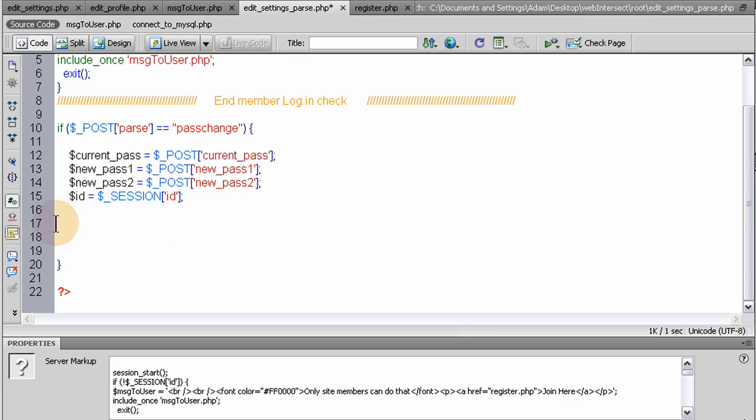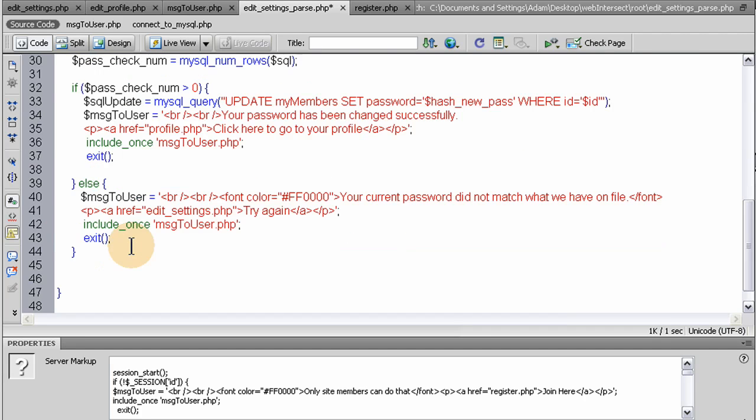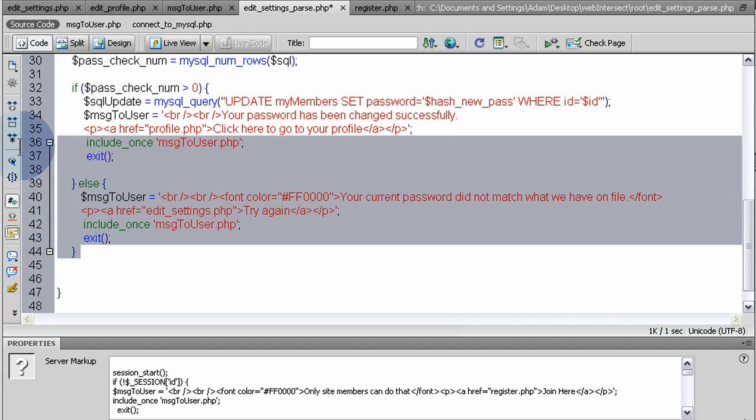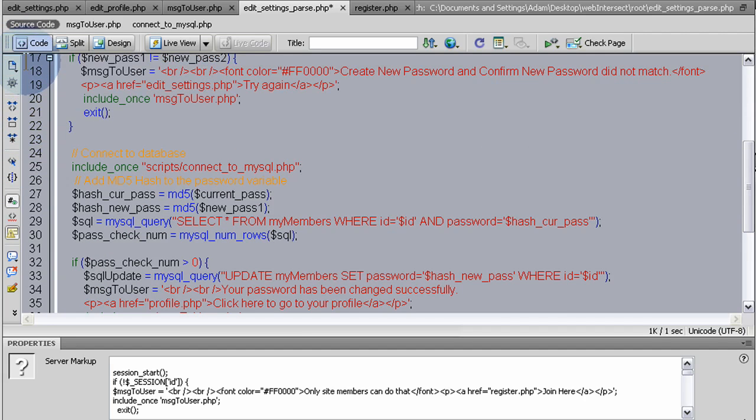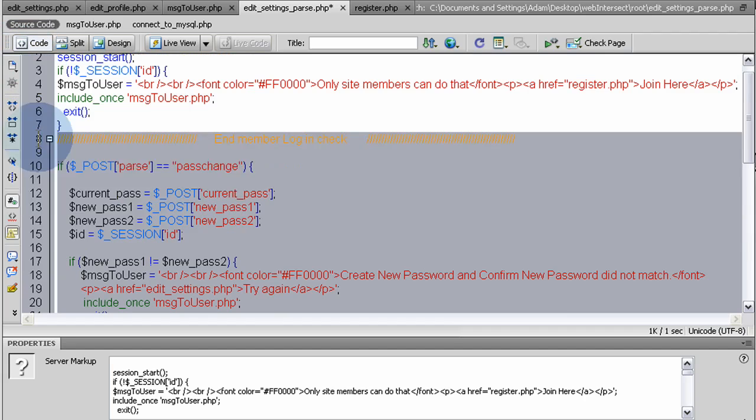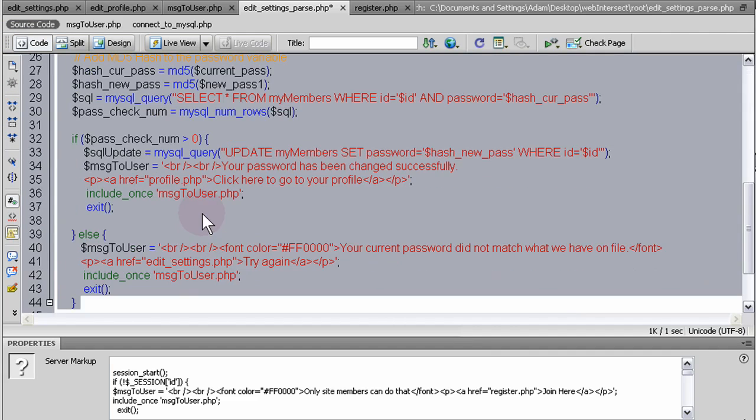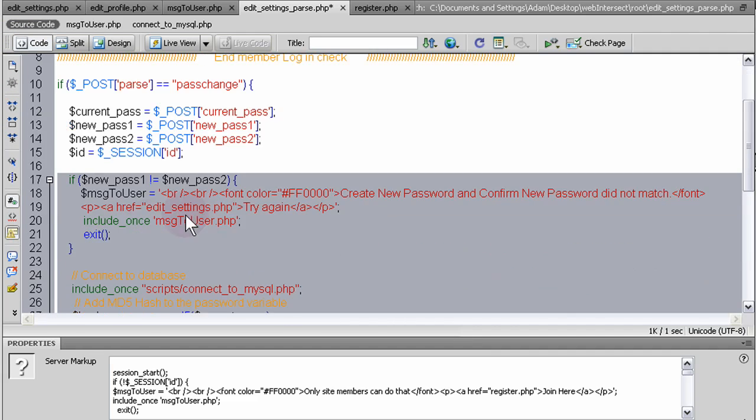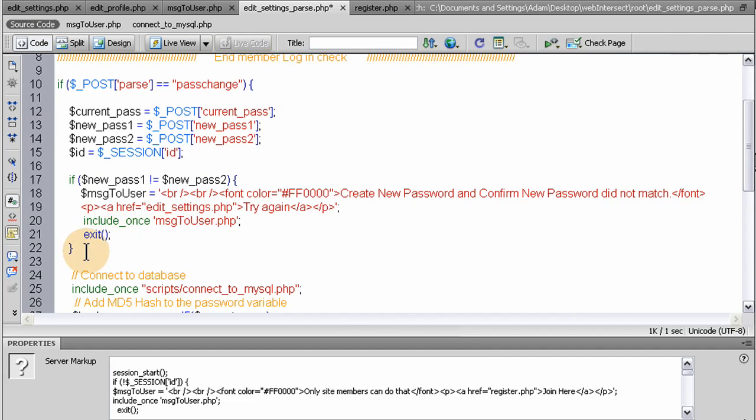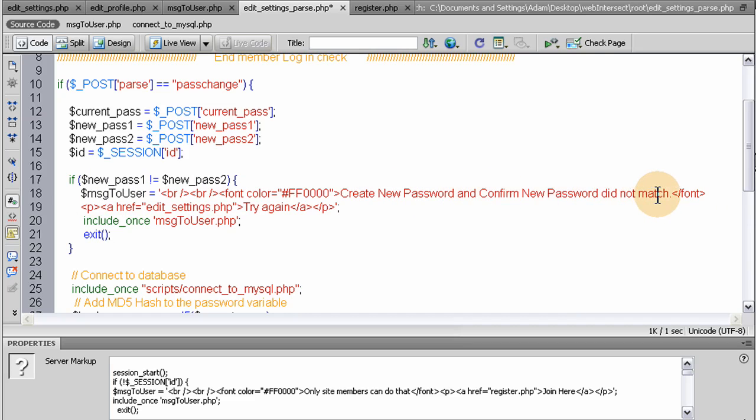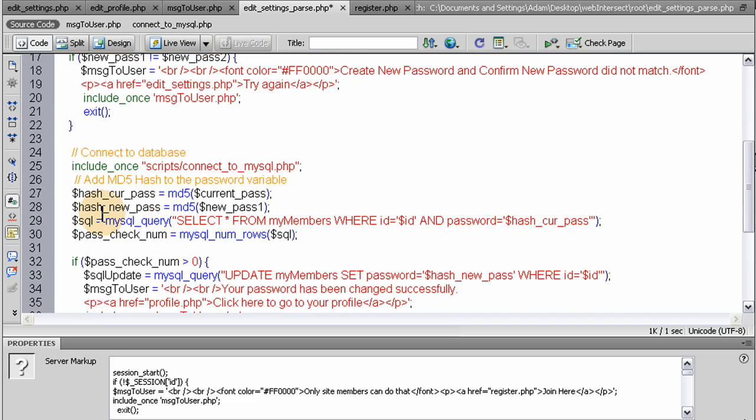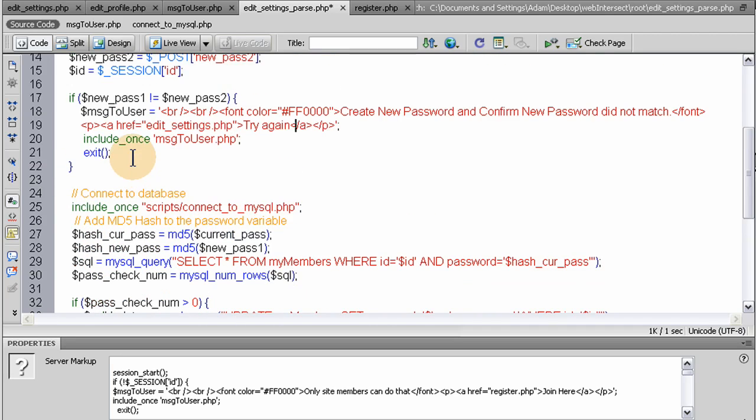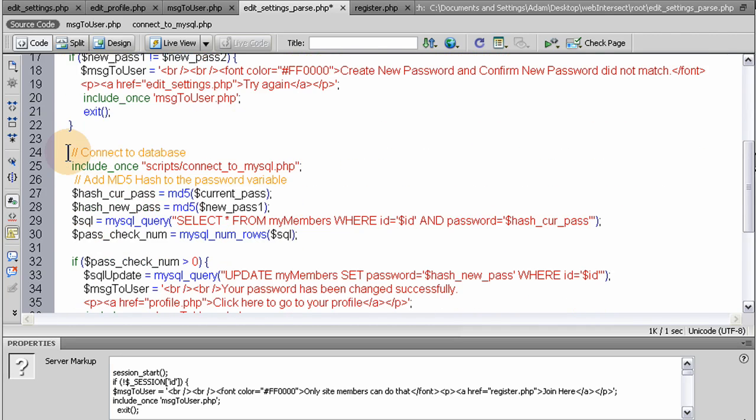So right here at line 17, I'm going to pop it in. And it extends to line 44. So right there. 17 to 44 is what I just put in. Right there. So the first section of it is if the new password does not equal confirm password, we give them a message to user, create new password, and confirm new password did not match. And we exit the script. We send them to the message to user.php page. It also has a link in there to edit settings.php so they can try again. And so if they do match, we continue on.